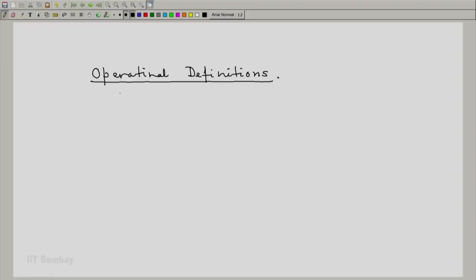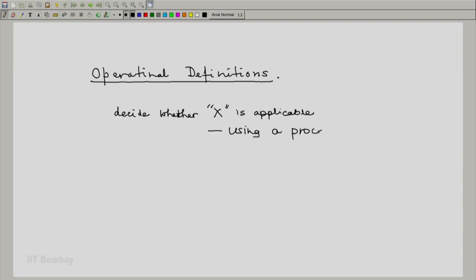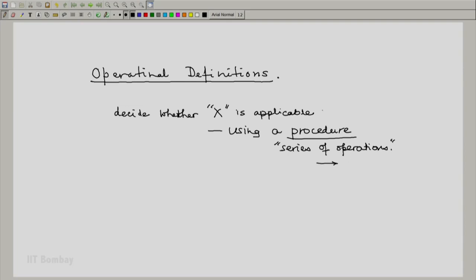Bridgeman's idea of operational definitions, which we will adopt, is like this: an operational definition allows us to decide whether some item x is applicable by using a procedure. The procedure is defined as a series of operations which one can execute, and this operation will finally tell us whether x is applicable or not — ending with yes or no.